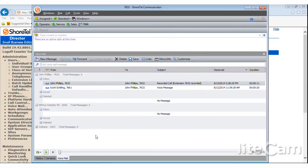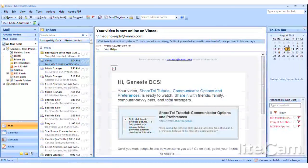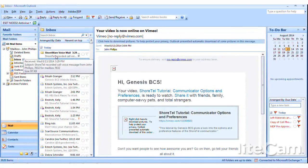And now I just forwarded that email over to Kyle. So no matter where he is around the world, if he has voicemail to email enabled, he can now listen to that call wherever he's at.